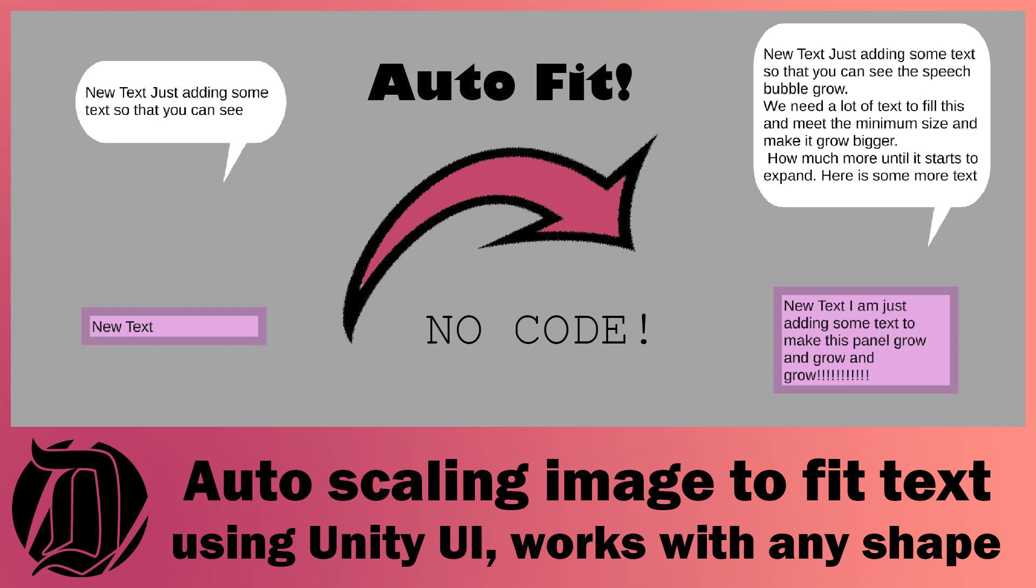Today we're going to have a look at how you can take any graphic and automatically grow it to fit the text that's inside it. The examples I'm going to show is a speech bubble in a panel, but it's really applicable to any graphic that you want on the back.